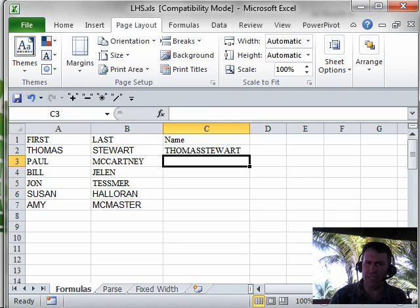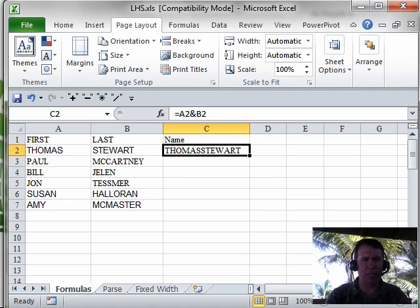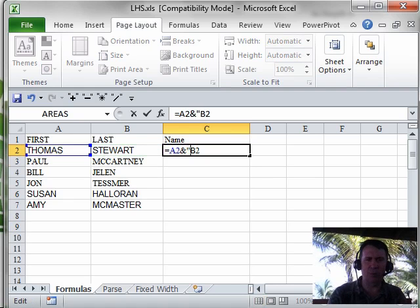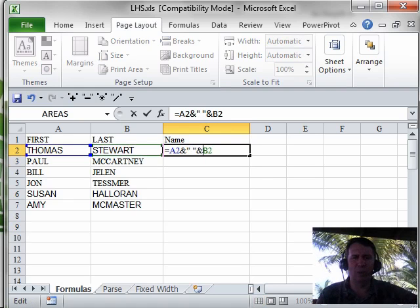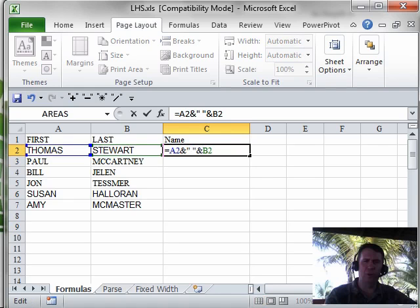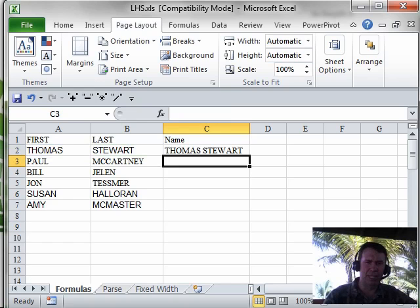The problem here is that it didn't put a space between them, so we want to go back and edit that formula. I press F2 to edit: equal A2 ampersand, quote, space, quote, ampersand B2. This is saying we're joining three things together — whatever's in A, whatever's in the quotes (which in this case is a space), and whatever's in B — and smash it together.